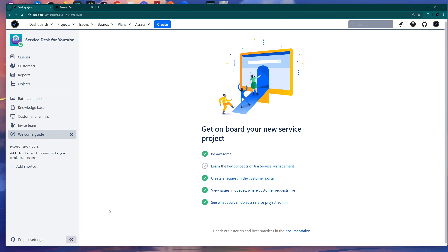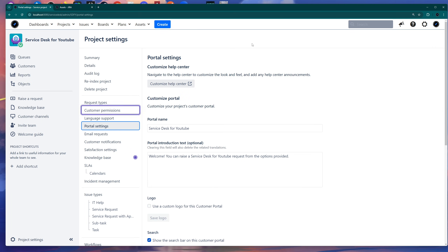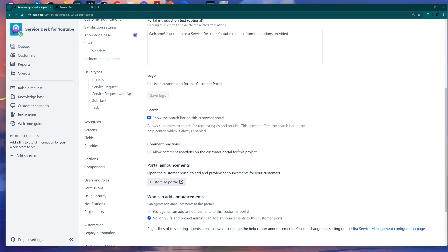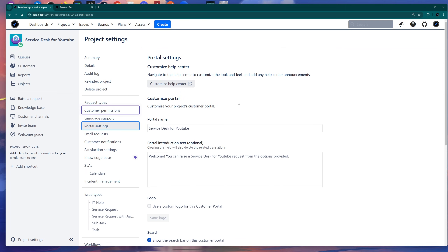Now we've created our Jira customer portal, because this will be different from other projects that you have on your main portal, your organization portal. So if you go to the project settings wheel here and click on it, this gives you the possibility to customize it. You have a section called Portal Settings — if you click on it, here is the section where you can customize everything about your portal.